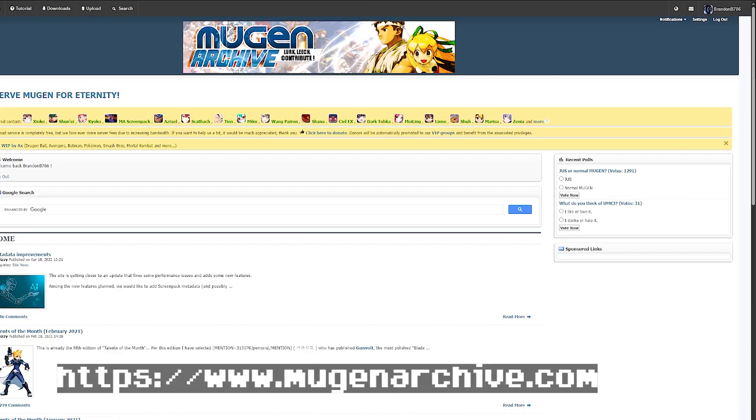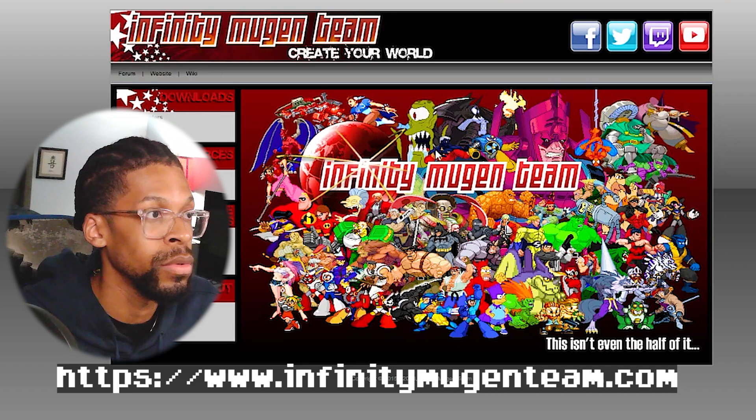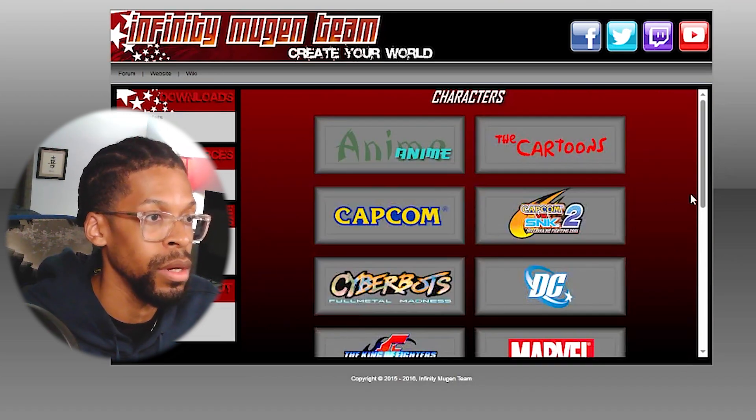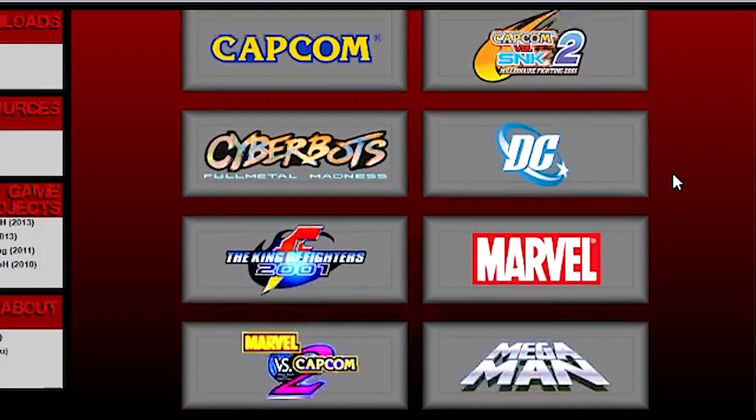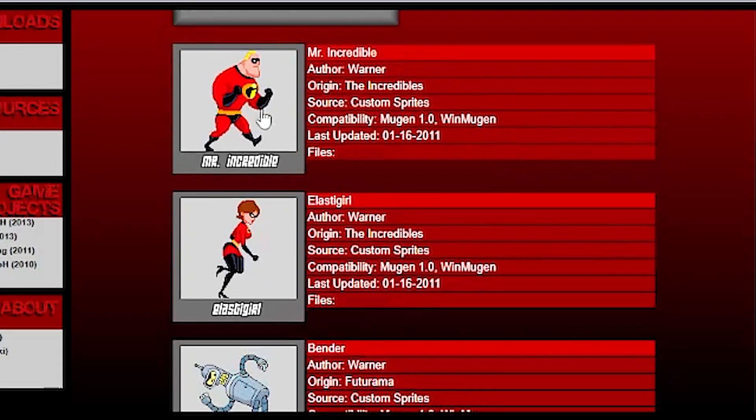Fighter Factory is used for creating 2D fighting game characters, so we need to look up those characters on specific websites. My main site is Mugen Archive, but there are others like Infinity Mugen Team, which has a lot of great characters. The plus side of this method is that there are custom characters too — anime characters, cartoon characters, Mr. Incredible, Elastigirl, Bender — this opens up a whole new world for crossover and character battles.